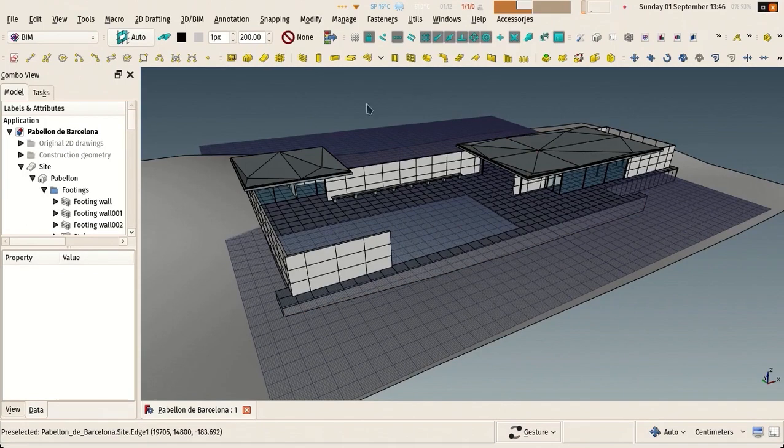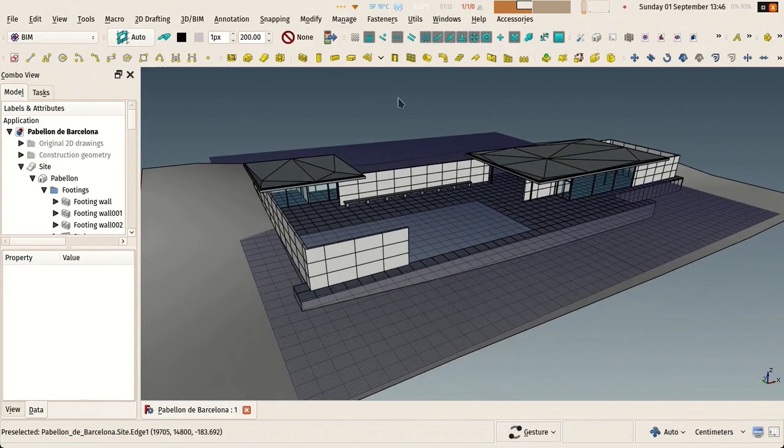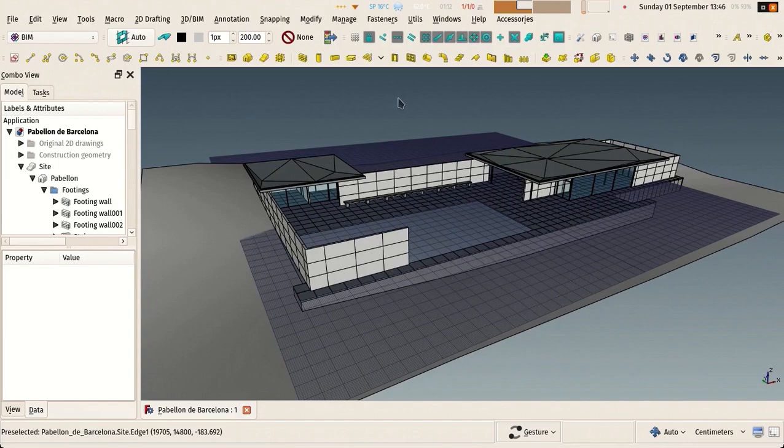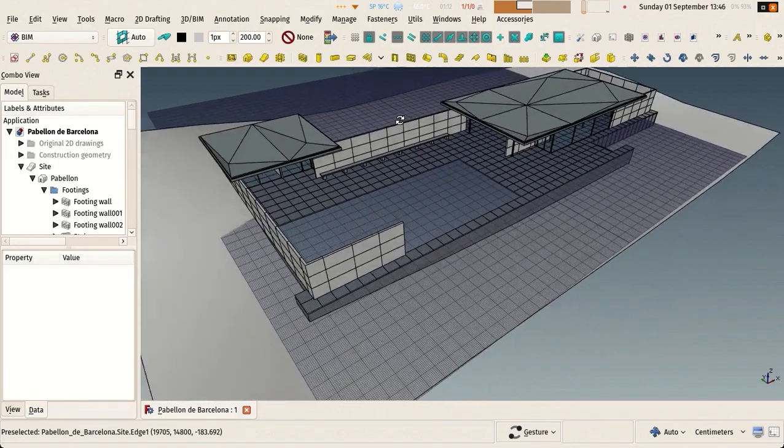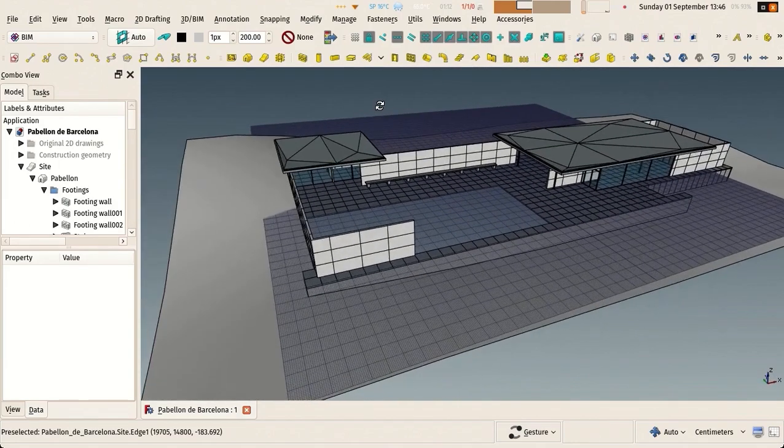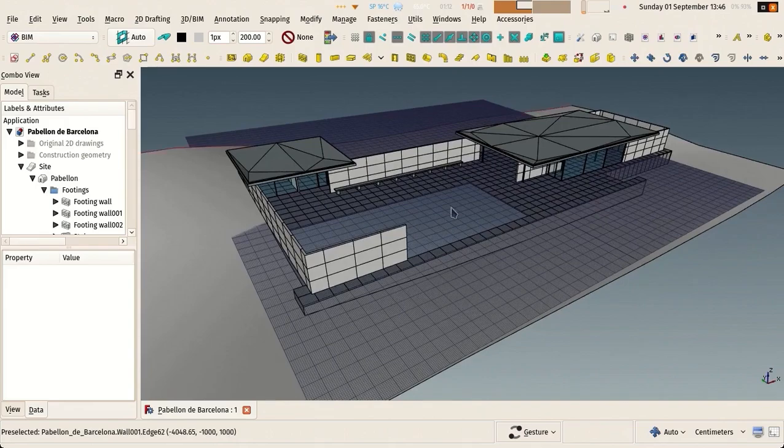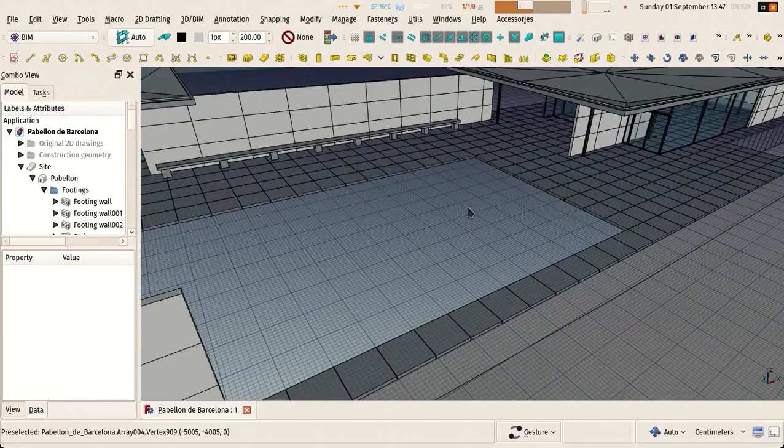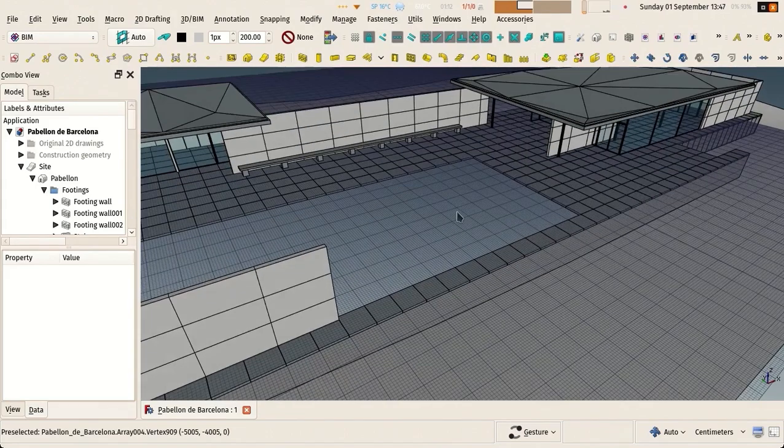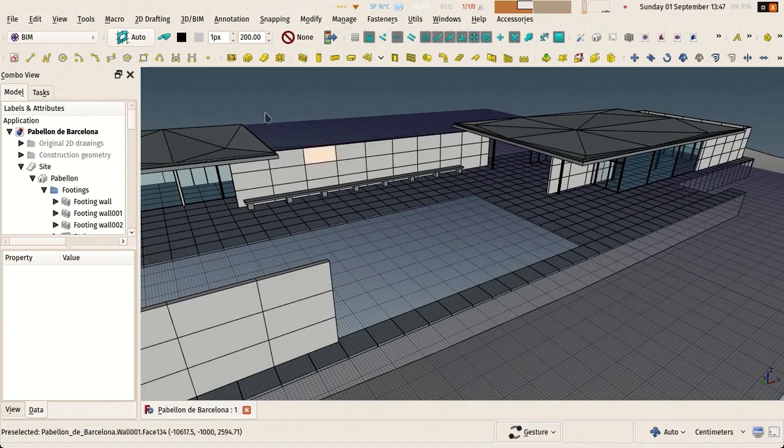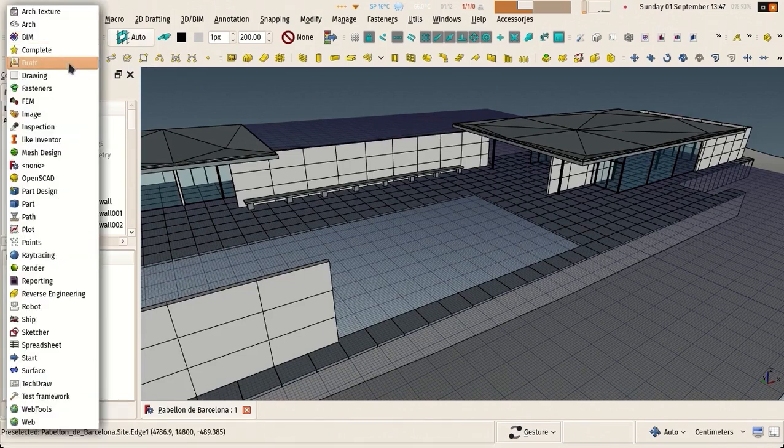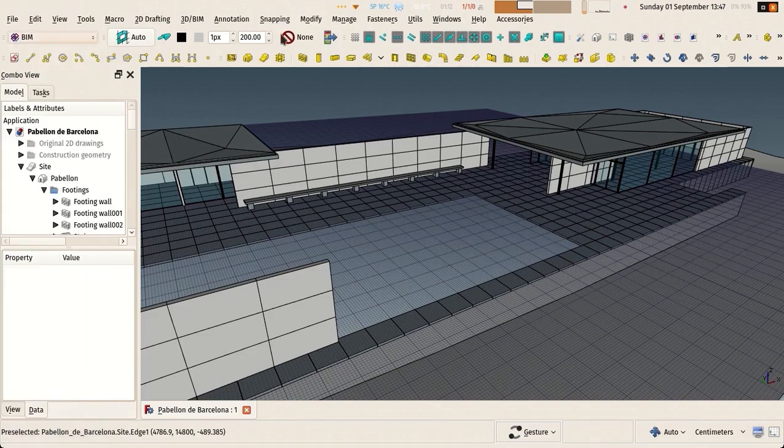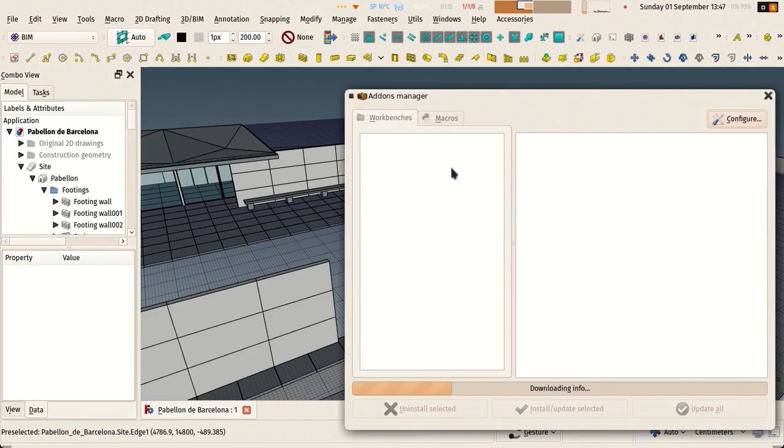Hi there, so here goes a new video about doing BIM modeling with FreeCAD. This one won't be really about FreeCAD itself but about Blender. We'll see how to do rendering of a BIM model we have in FreeCAD. This is our pavilion personal pavilion model that we know.